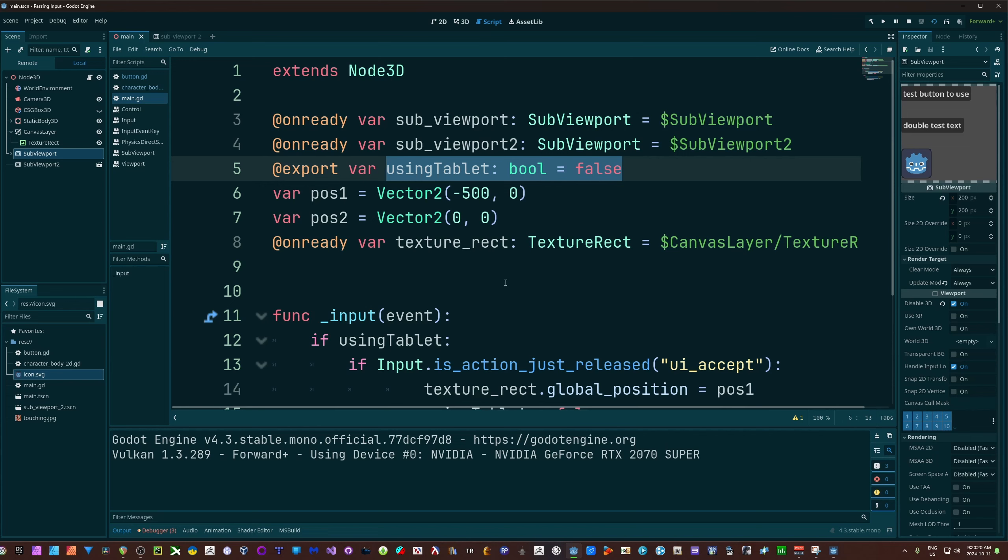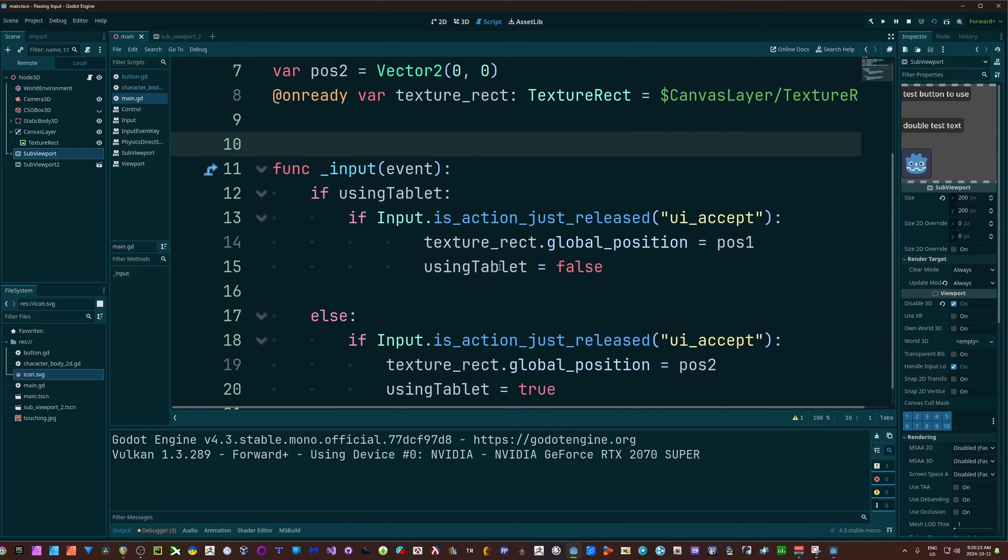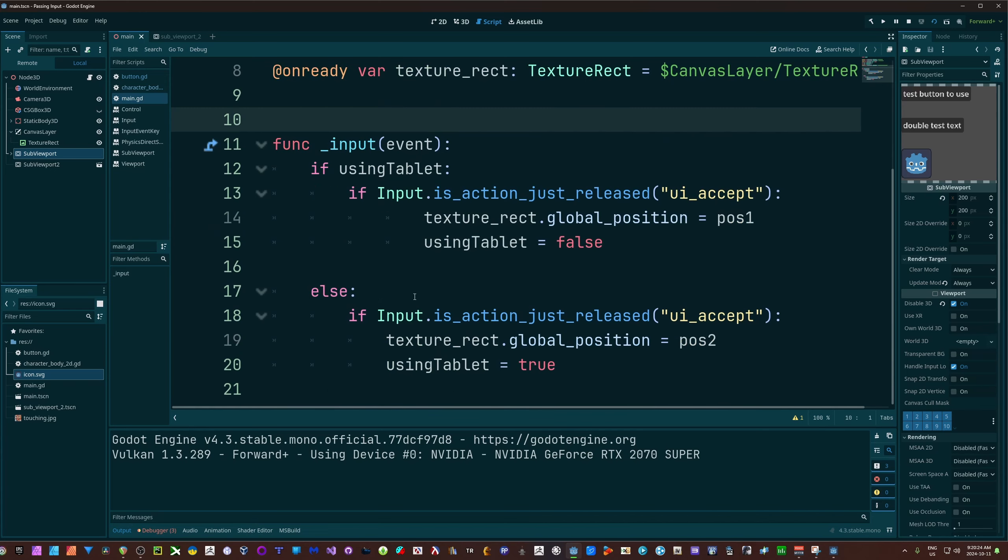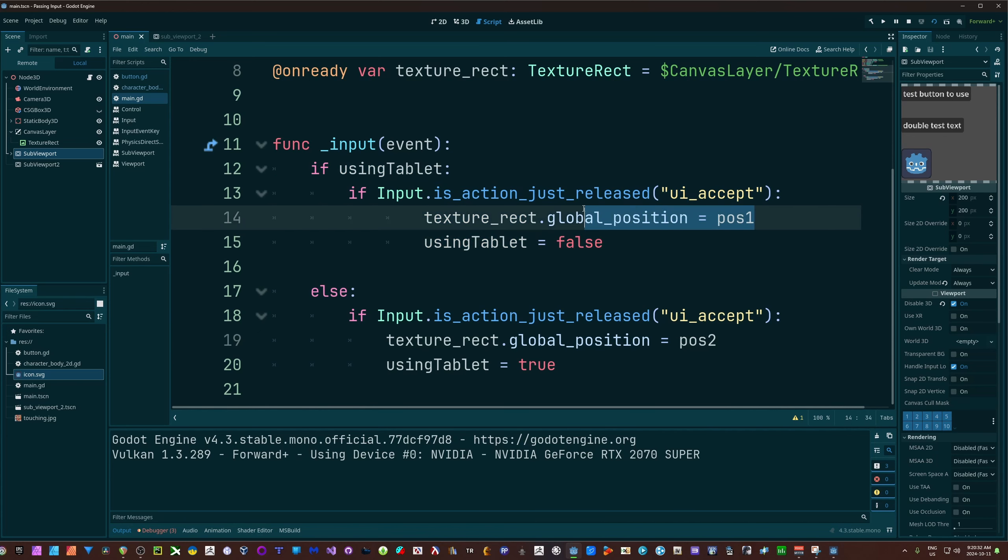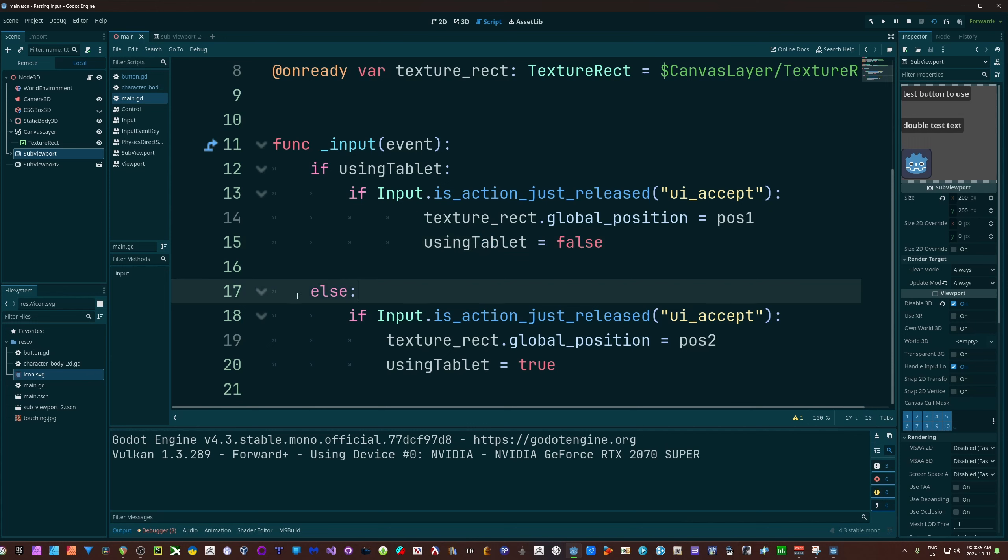I'm using a Boolean to determine whether or not I can push input. When I am using tablet, I'll push input, and when I'm not, I won't. The way this is set up is inside of my input event. If using tablet and I hit my UI accept, I'll adjust the position, I'll change my Boolean.